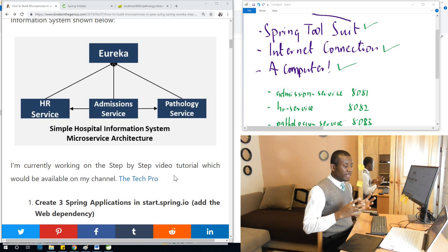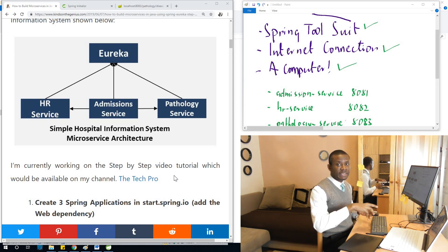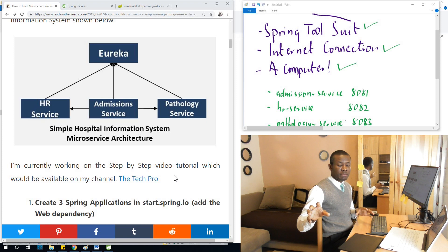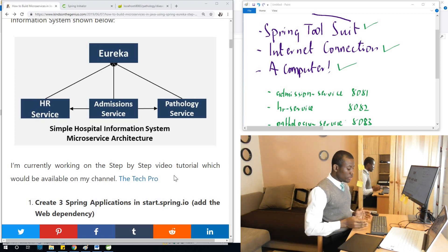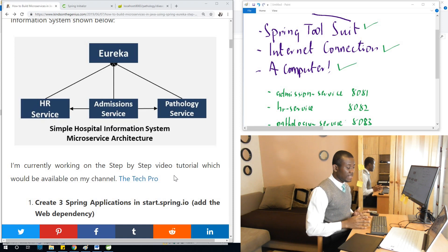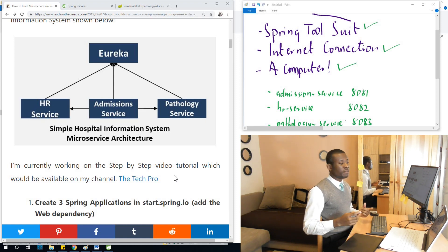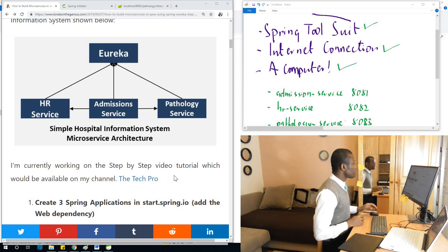Now remember, a microservice system is such that the different services can be decoupled and deployed separately. If the HR is down, that does not mean the admissions will be down or the lab will be down. That's the advantage of microservices.